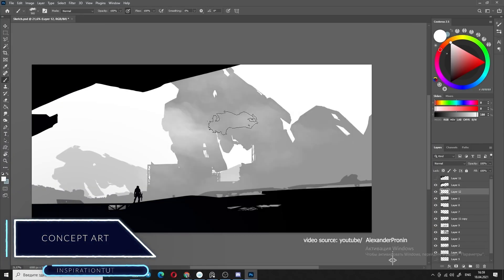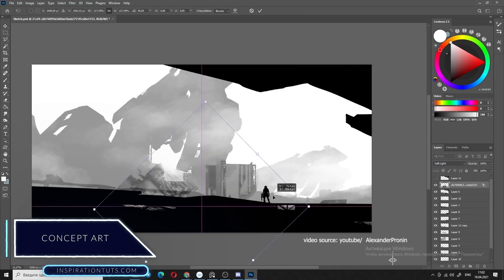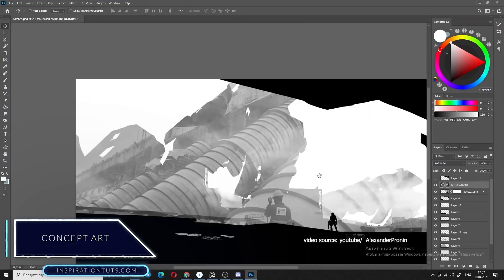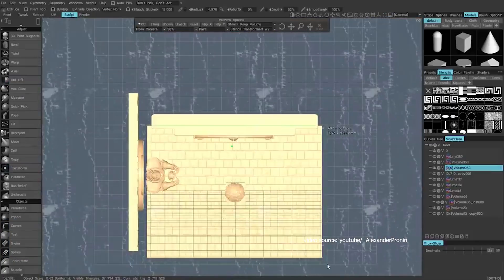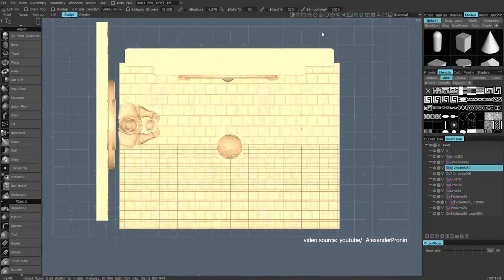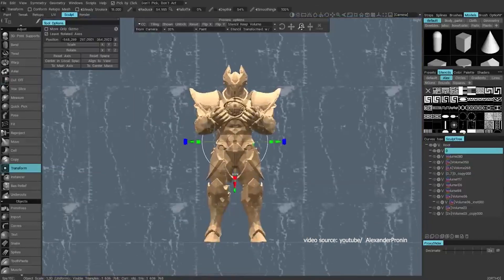Concept art. Concept art is actually the starting point in any project, whether it be video games or movies. Nowadays, it's very convenient to use 3D software in concept art, in the production pipeline.